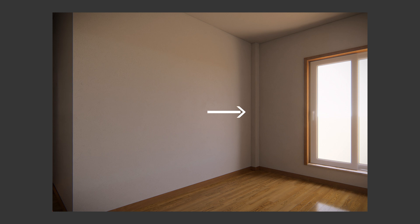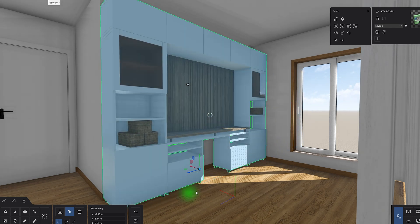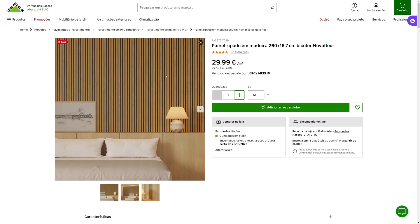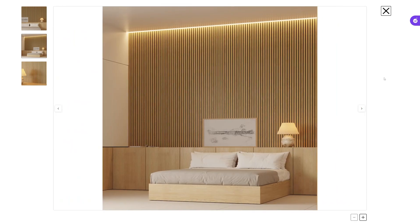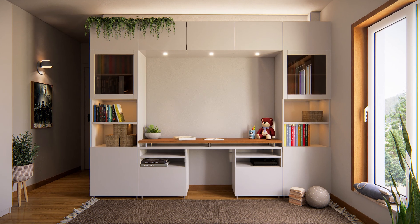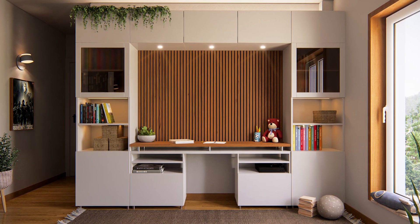If you notice, there's a beam in the corner, so some of the cabinets will need to be cut on the back to accommodate it. This way, the Besta cabinet can fit perfectly on the entire width of the wall, making it ideal for study, storage and entertainment purposes. To complement the design, wood acoustic panels will be added. These panels not only absorb sound, but also enhance the room's aesthetic with their natural materials.